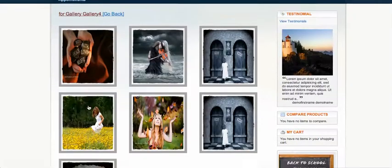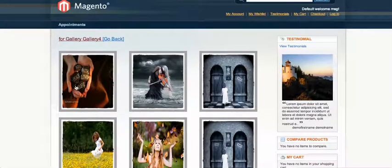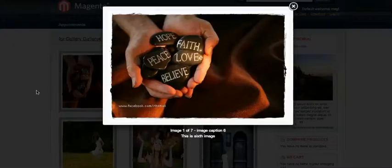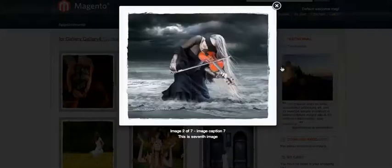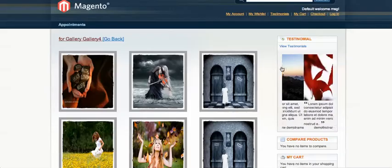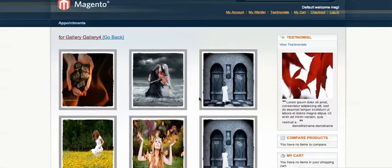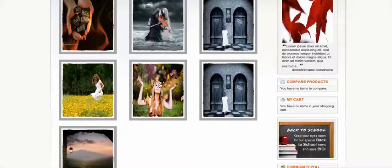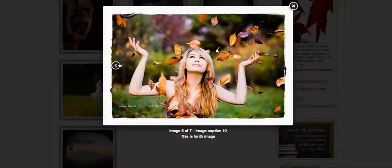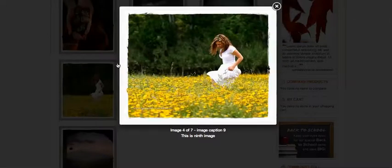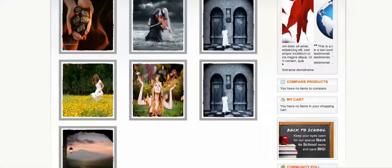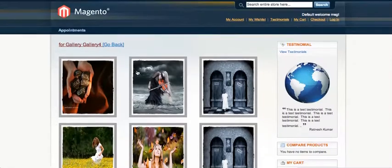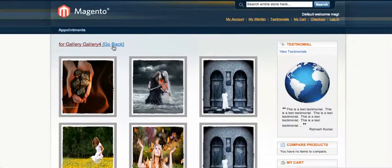I can go back and open gallery four, and the same effect is there. As you can see, it's pretty neat and pretty clean.